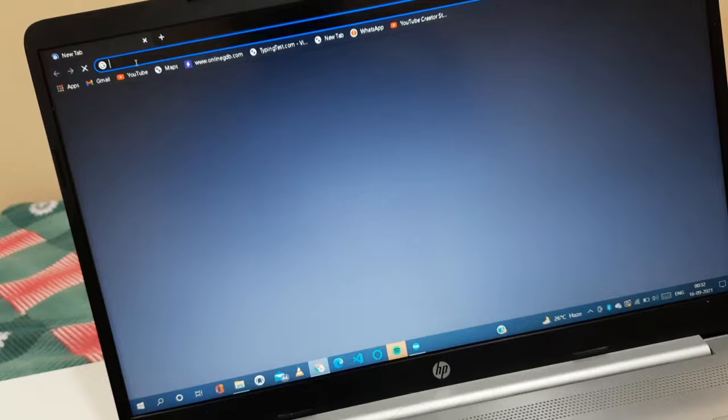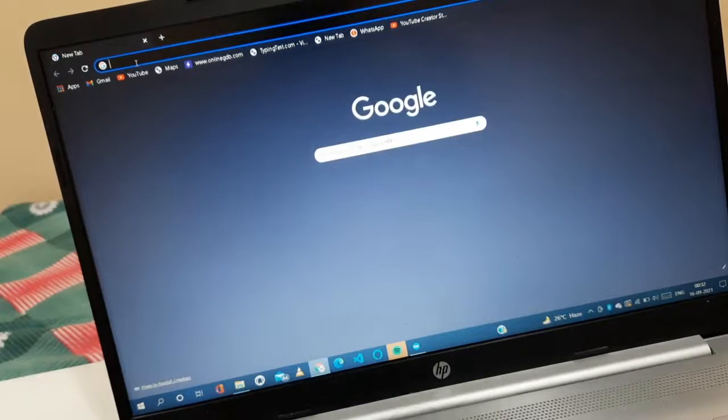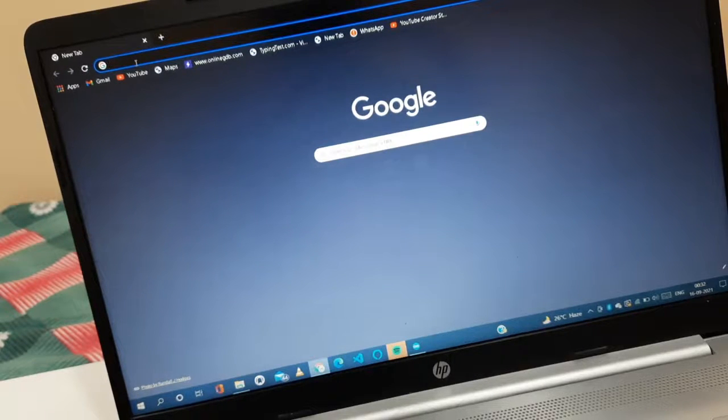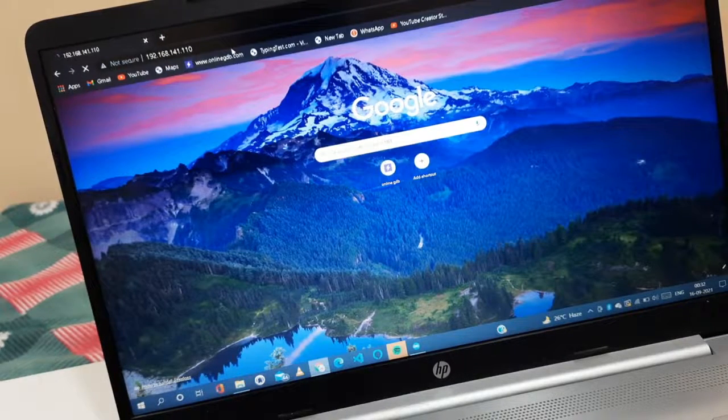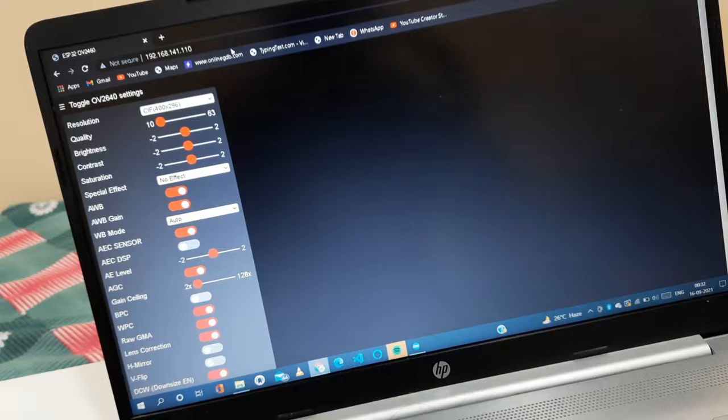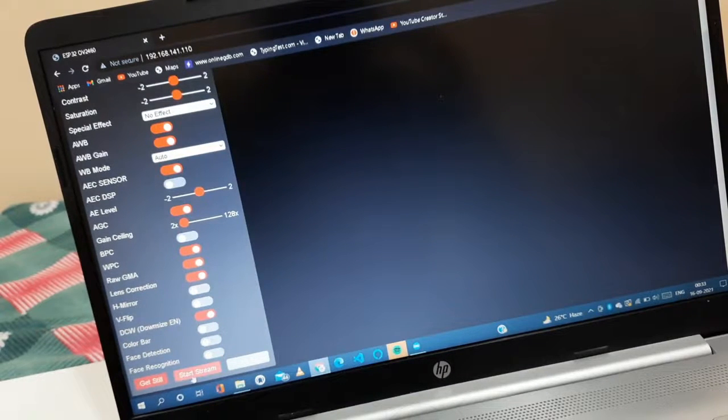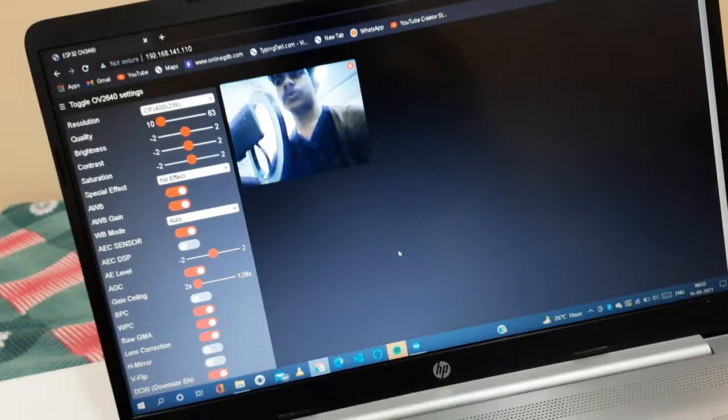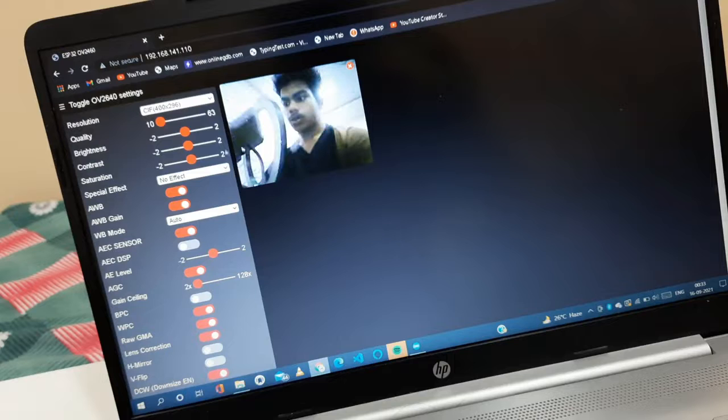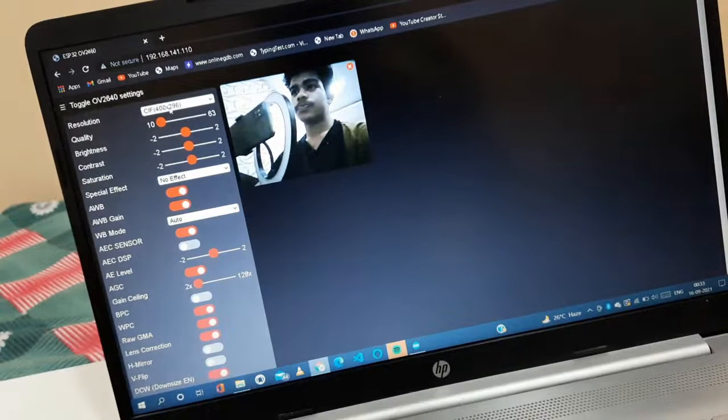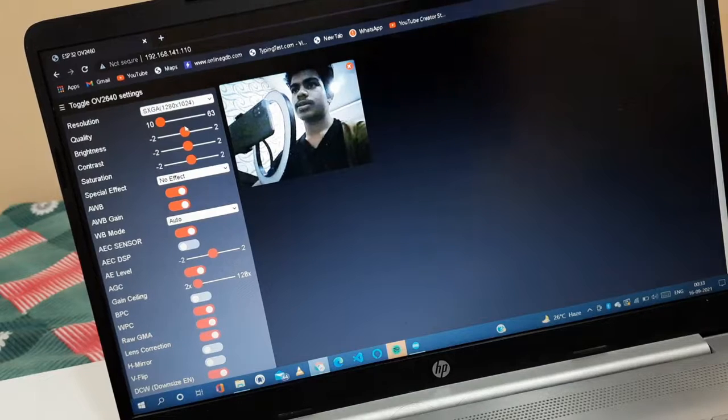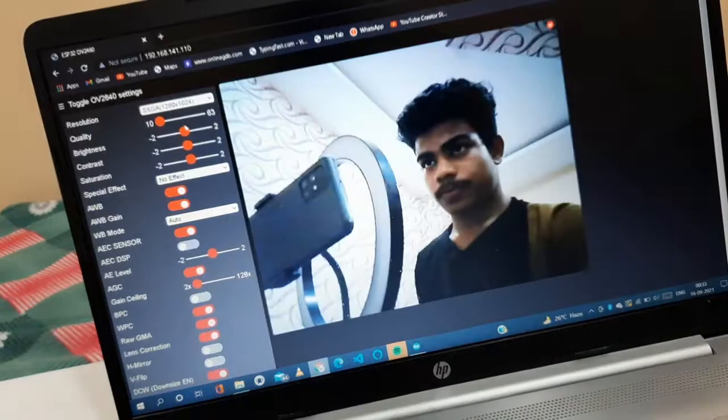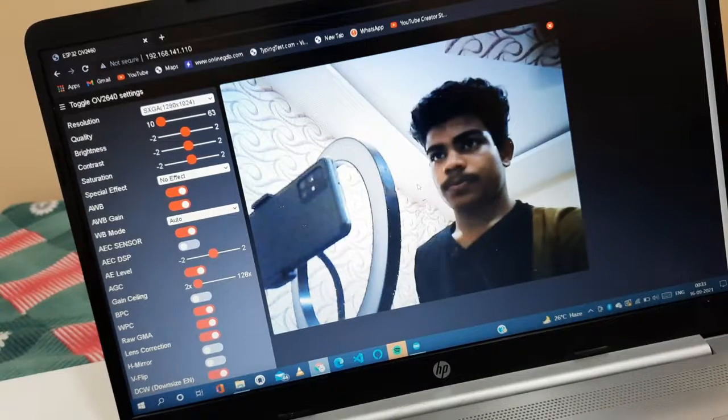I am just pasting that URL and just entering. And as we can see, it's opened. Start stream. So as we can see, it's streaming again. I am just changing the size. As you can see, the size is changed.